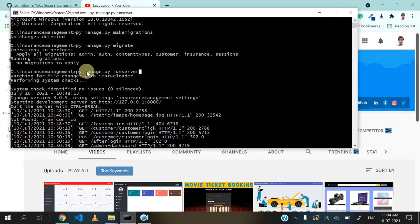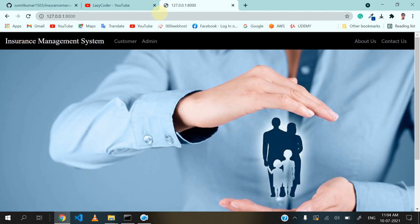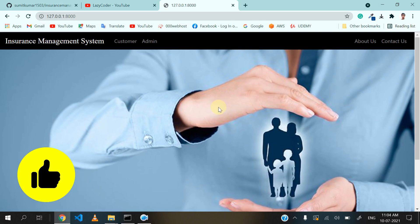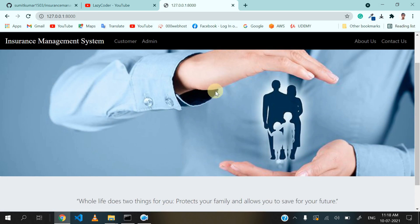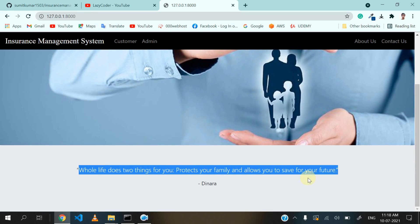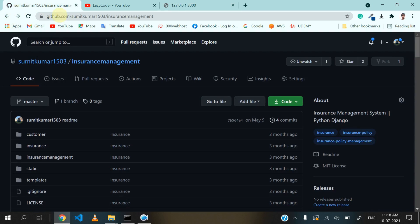I have already started the server for my project. So let's open our project. This is the home page of our insurance management system. You can change this image, update this text, and also add the footer section. Now I will discuss all the features I have added in this project. I have written all the steps in my GitHub repository.